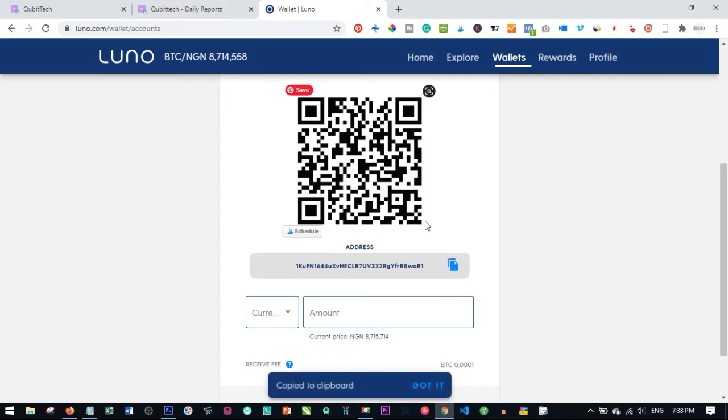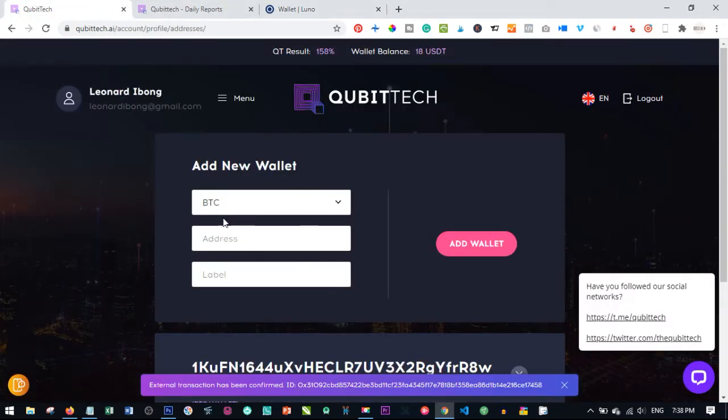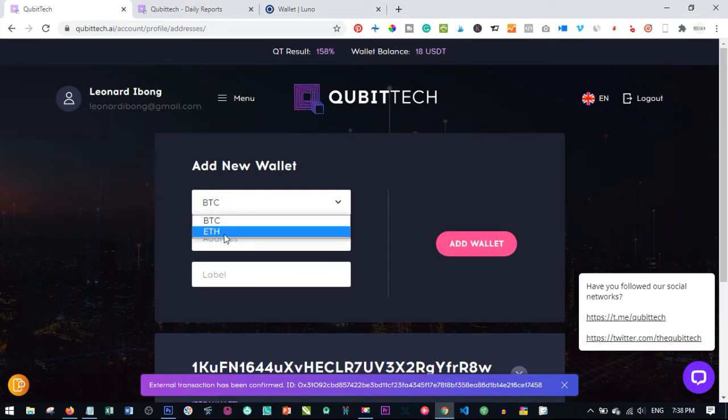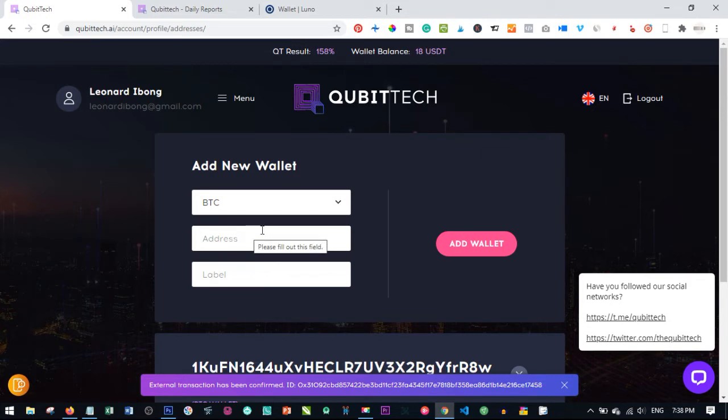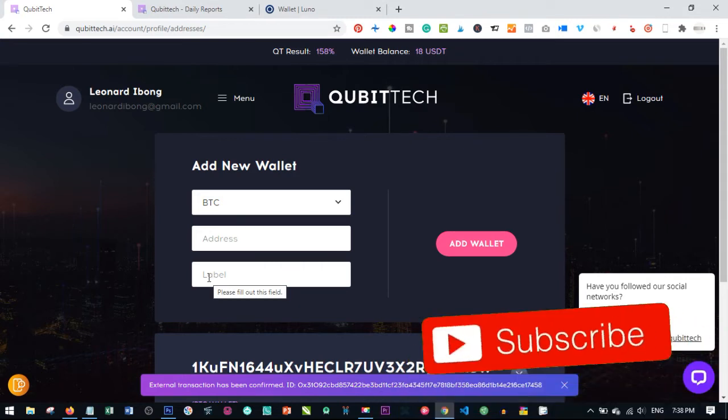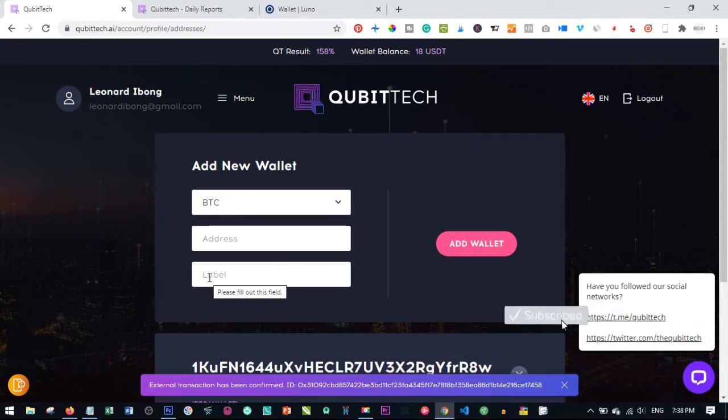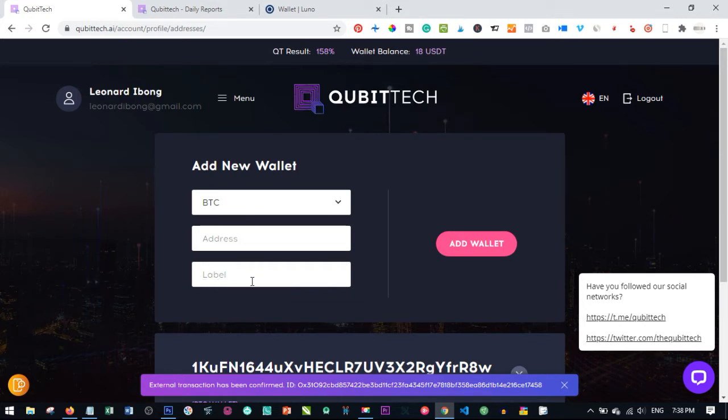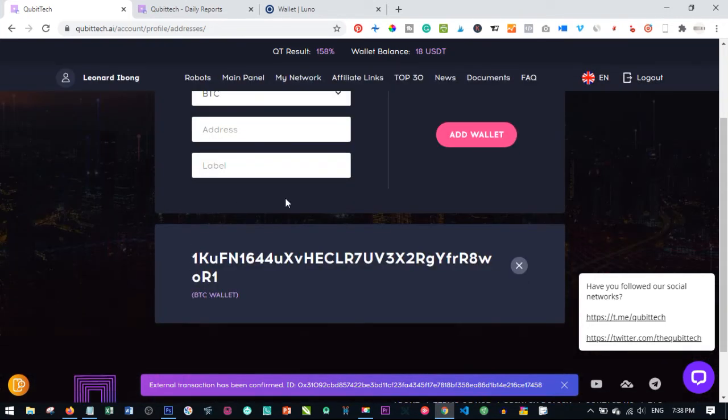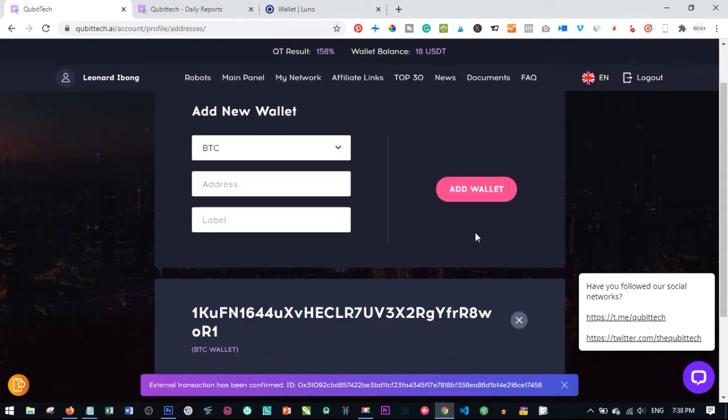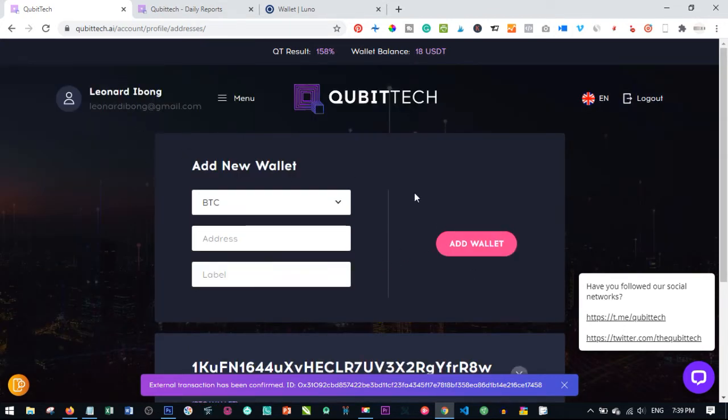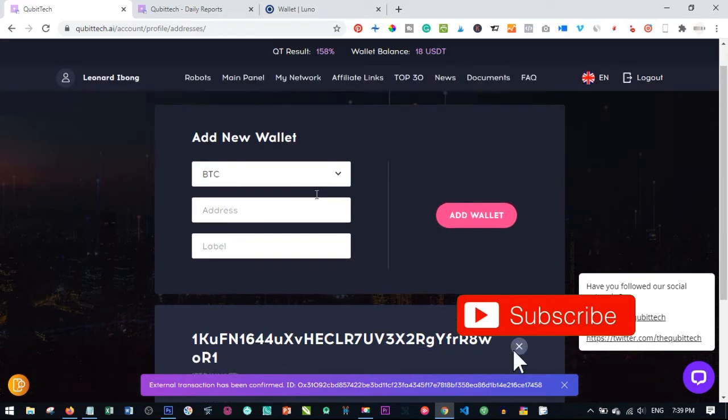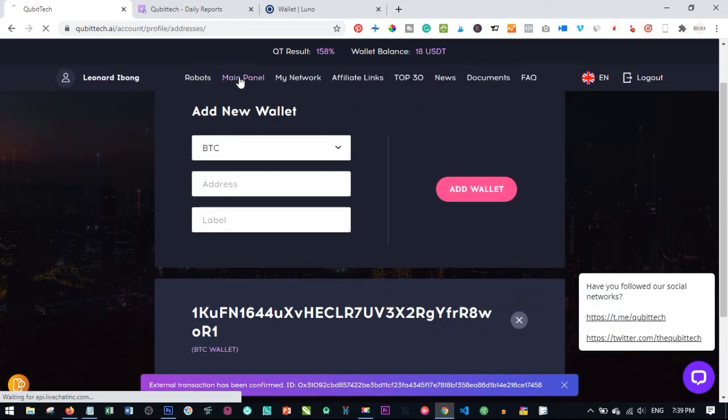Once you copy the wallet, you come back to Qubitech. Since it's a Bitcoin wallet, I'll select Bitcoin. If it is Ethereum wallet, select Ethereum. I'll go ahead and select Bitcoin and paste the address here. Once you paste the address, you go ahead and label it. You can name it like 'my Luno Bitcoin address' or 'my exchange wallet'—the label could be anything. At the end, you go ahead and click on Add Wallet. Once you successfully add this wallet, the next thing will be to withdraw to this particular wallet you have added.